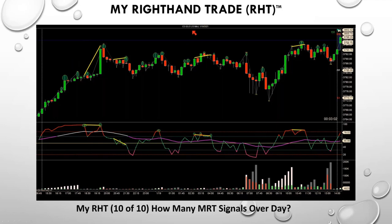This is the S&P — most of the charts I've shown you today are crude oil, and they're all 15-minute. Divergence is one of the other indicators I mentioned.